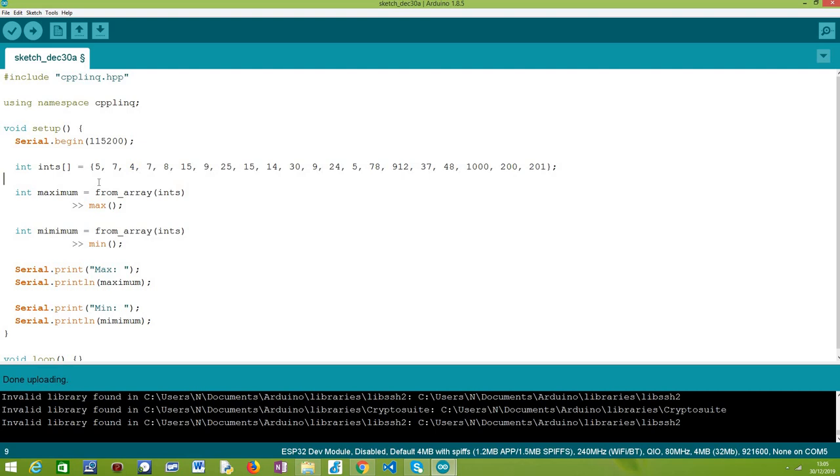And then we are going to start applying the C++ LINQ operators over our array to extract both the maximum and minimum values, because this is the objective of our program. This code will be really trivial because C++ LINQ offers these utilities right out of the box, but we are going to cover it here in detail.